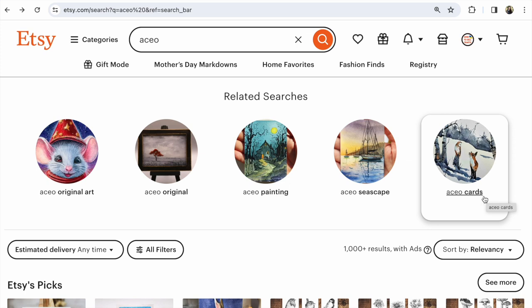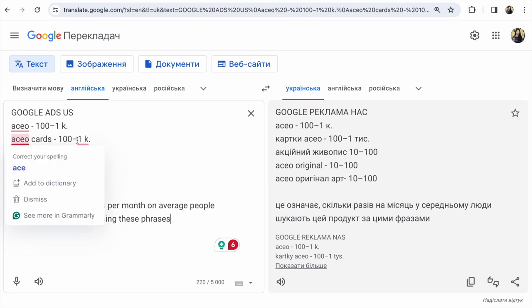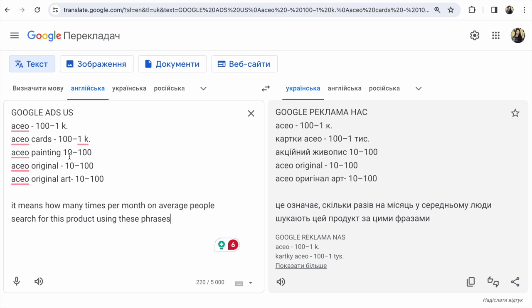We go and check Etsy tips in Google Ads for the United States. In Google Ads, what I see for various SEO keyword phrases — 'SEO cards,' 'SEO painting,' 'SEO original,' 'SEO original art' — the search volumes are very low, around 10 to 100 searches per month on average. That tells us how many times per month people search for a product using these phrases.